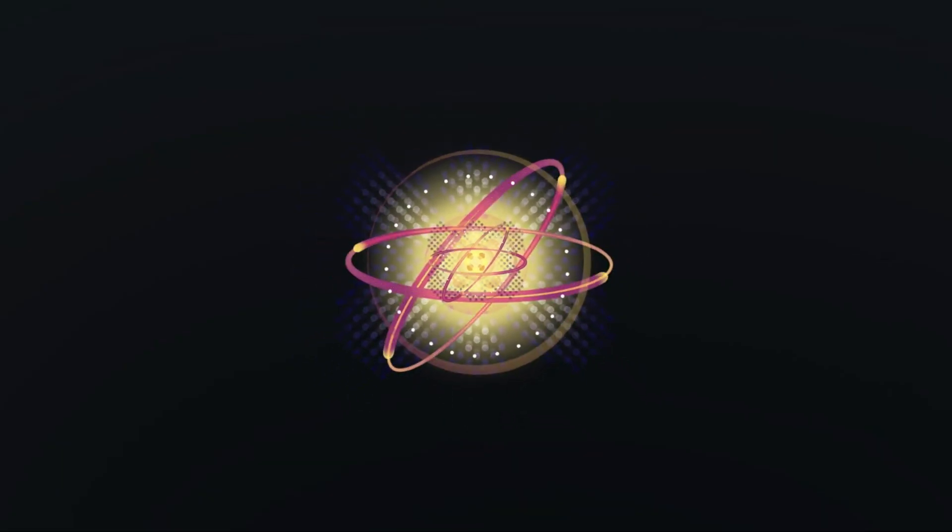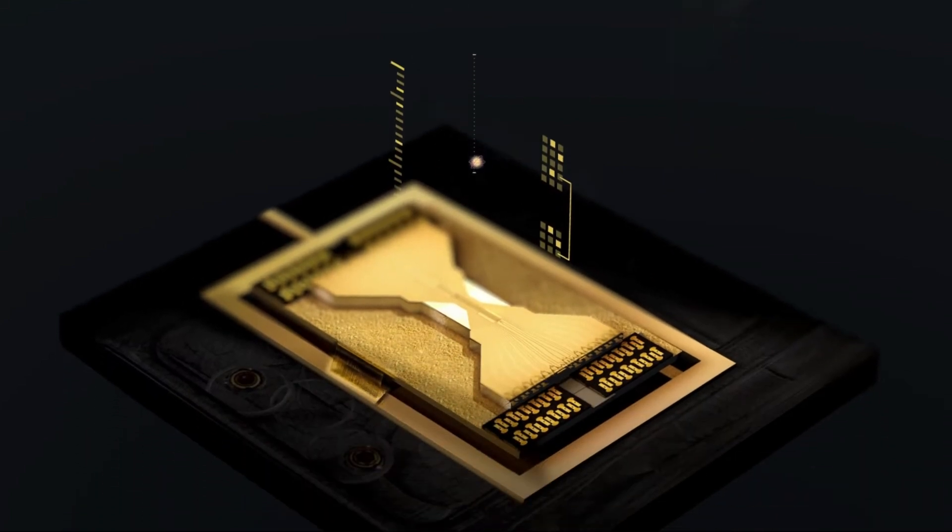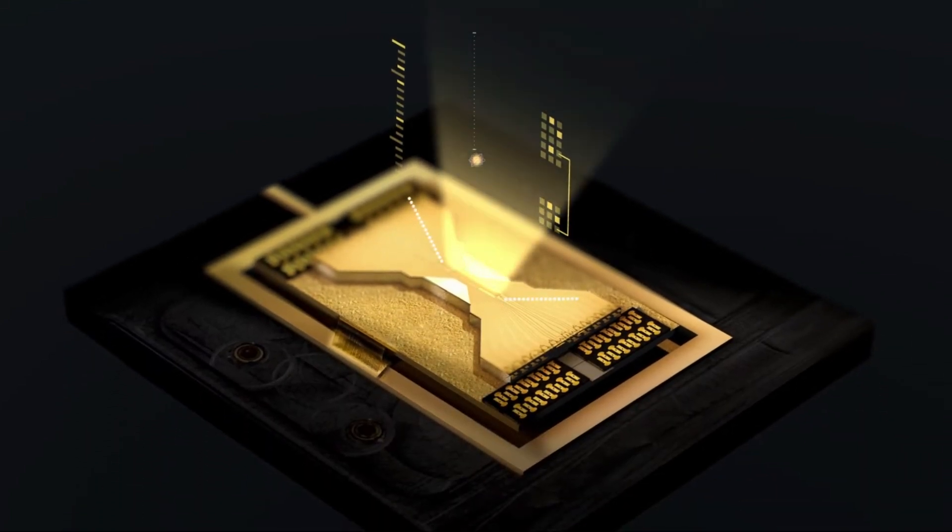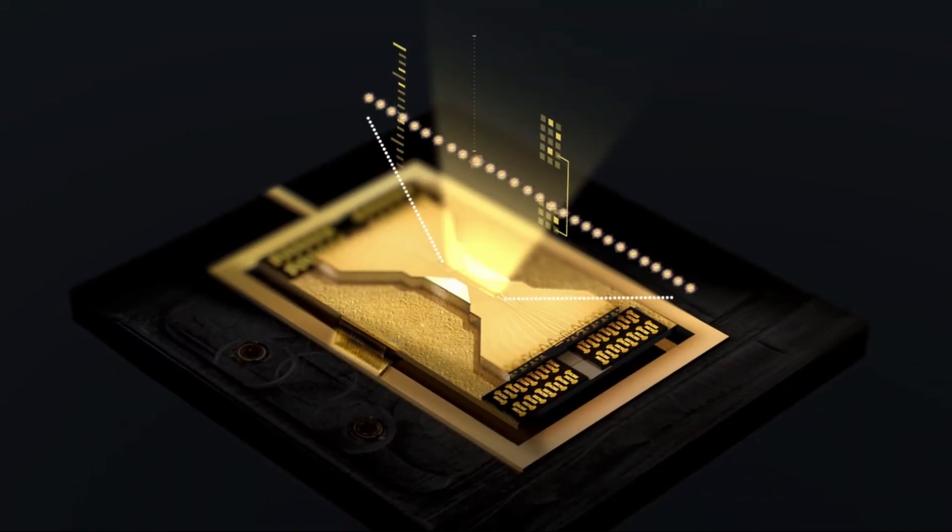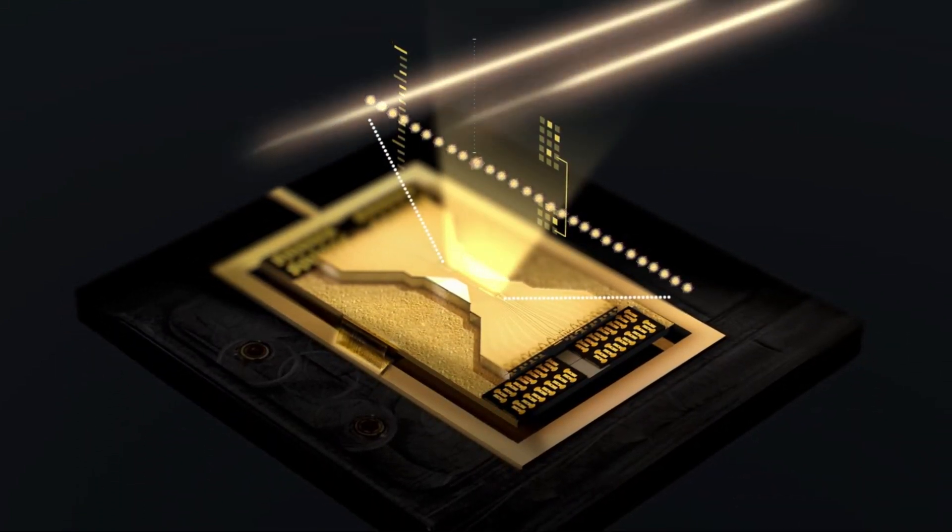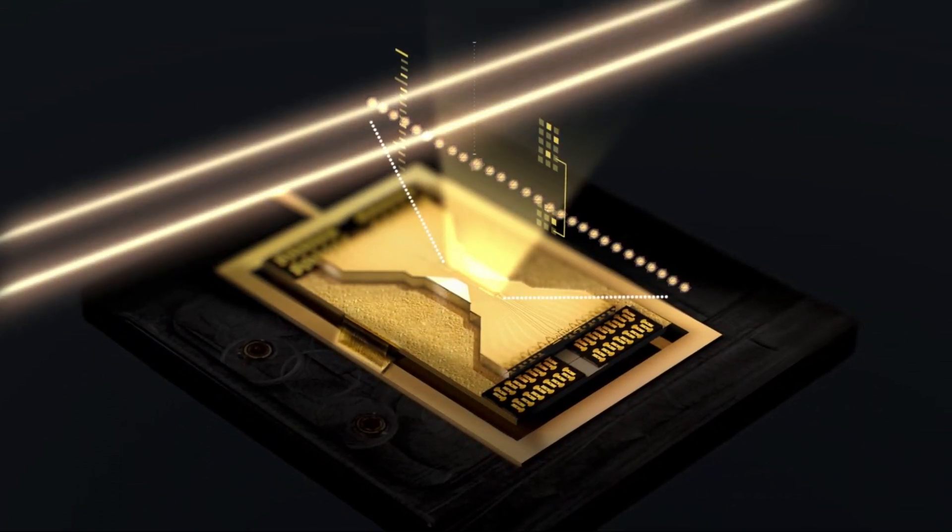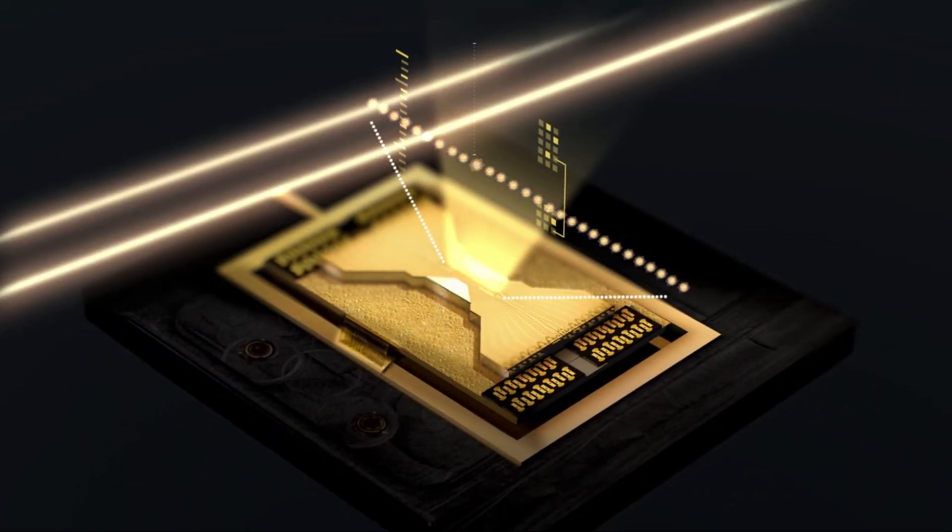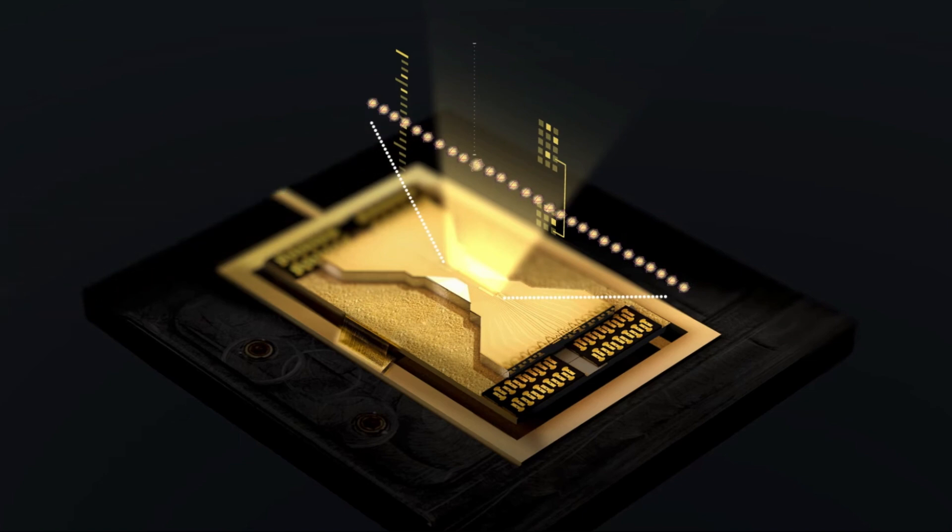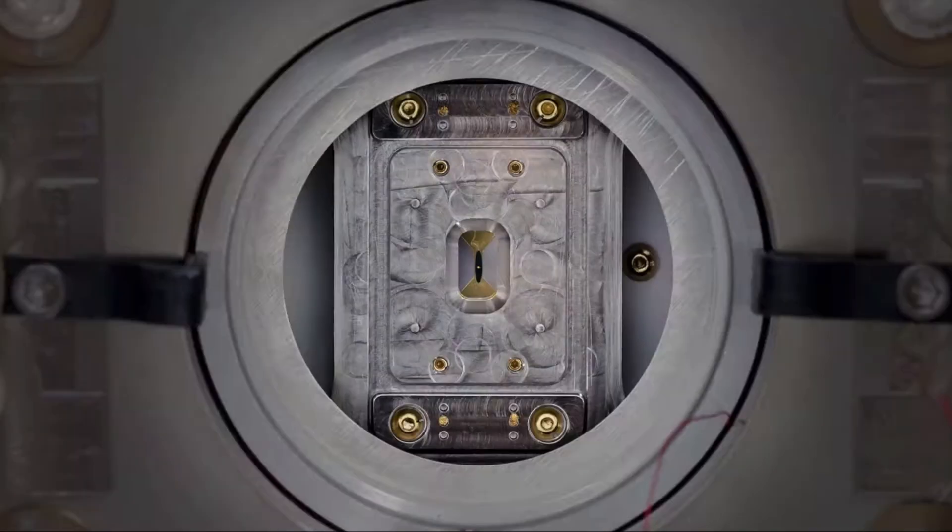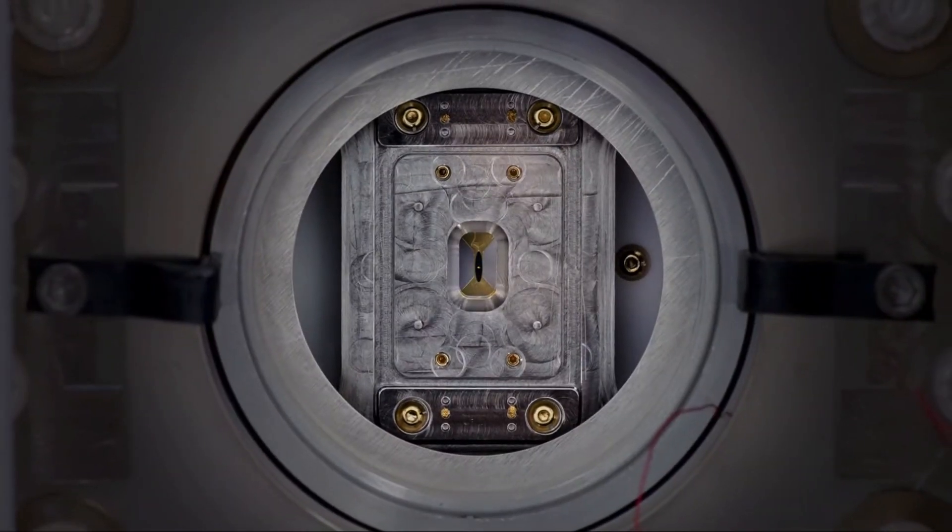So in summary, IonQ has made their quantum computers more accurate by improving how they connect and control qubits, which is a key step towards building larger, more reliable quantum systems for bigger applications.